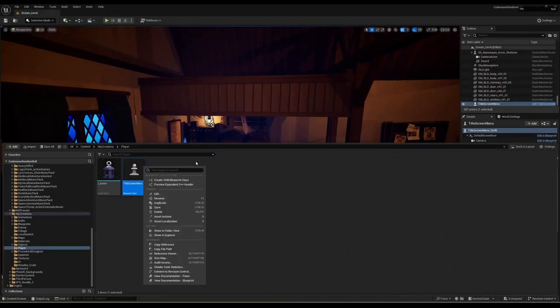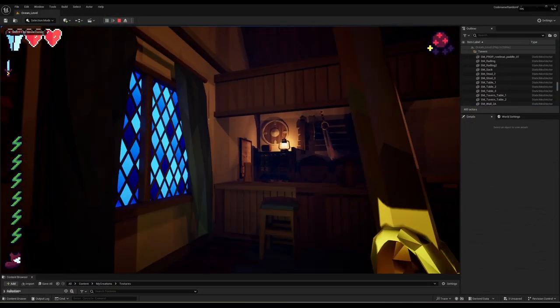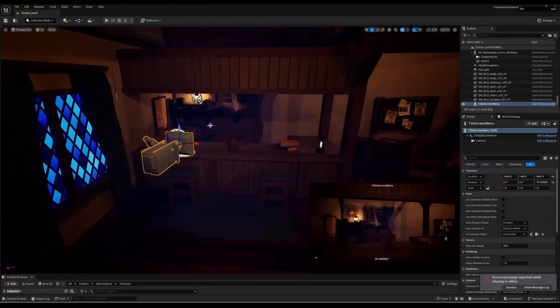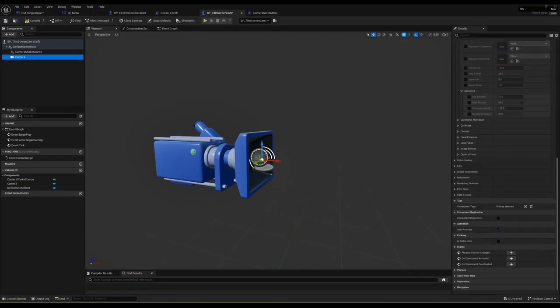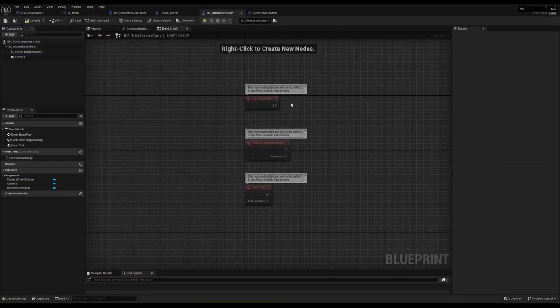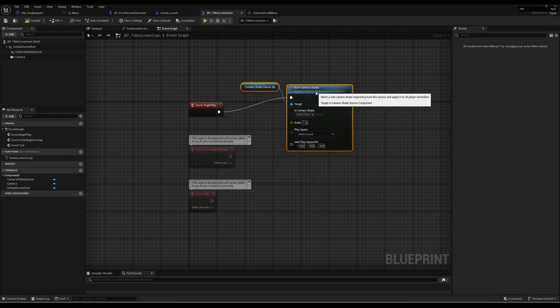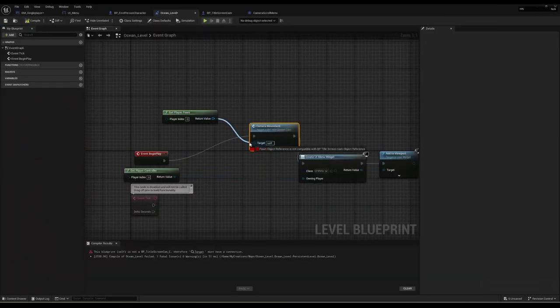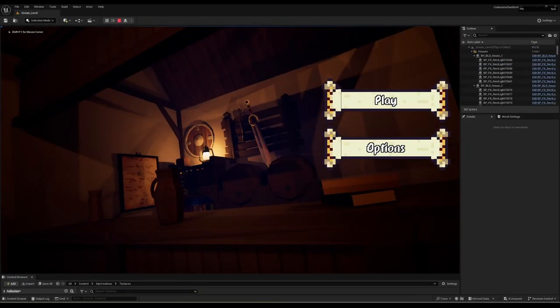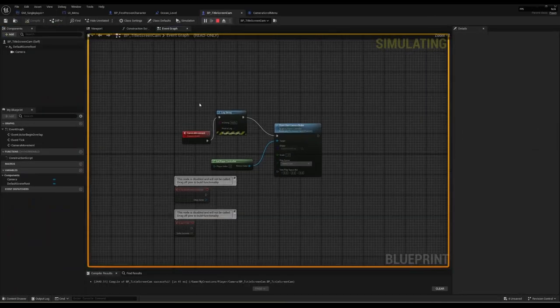Now I knew I wanted the title screen to remain in the world, so I took a copy of the tavern I created and placed it in its own scene and introduced the title screen UI and a bit of camera movement.